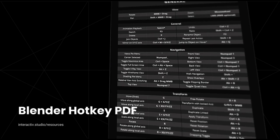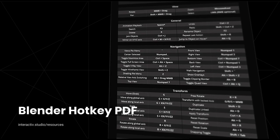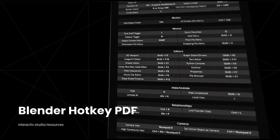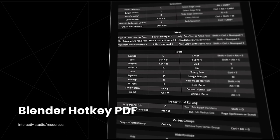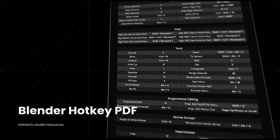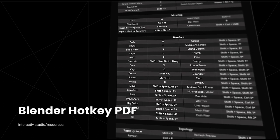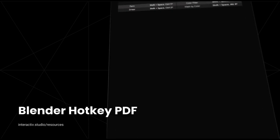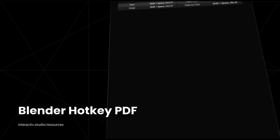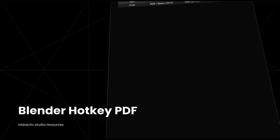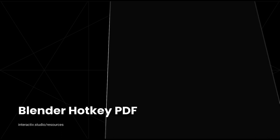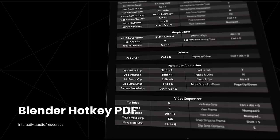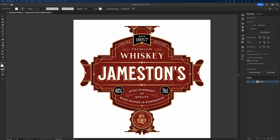If you're a new or intermediate user of Blender, chances are you don't know all the shortcuts and you're going into menus constantly. I've put together a hotkey PDF so you can pick and choose the shortcuts you use day to day and implement them to help speed up your workflow inside Blender. You can download this PDF for free at the link in the description.